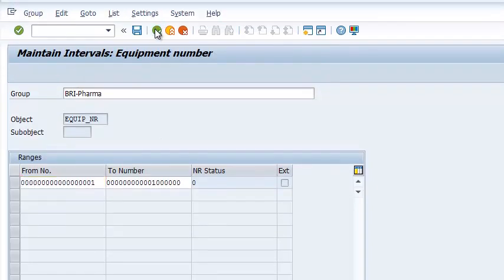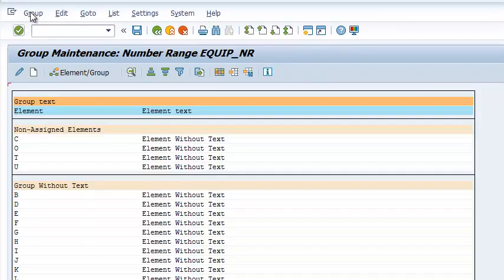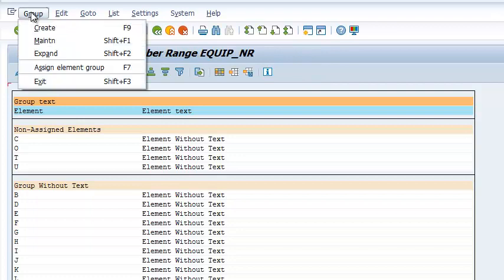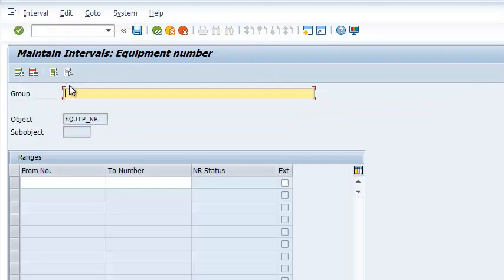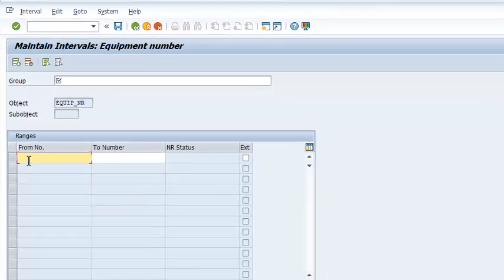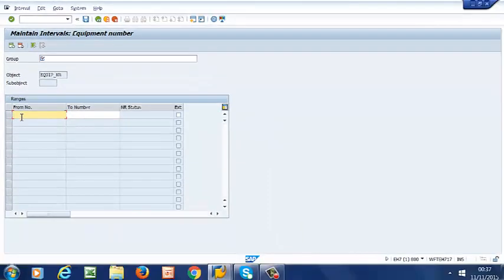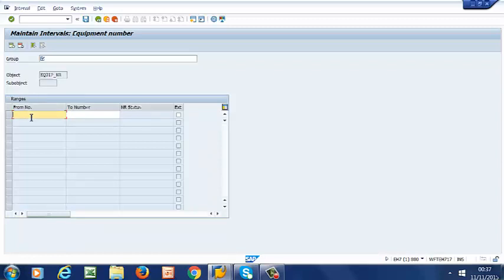So we go back and see how we create a new group. You go to Group, Create, you give your group a name, and then you define your number range. You enter your lower range here, and then the higher range in this field.